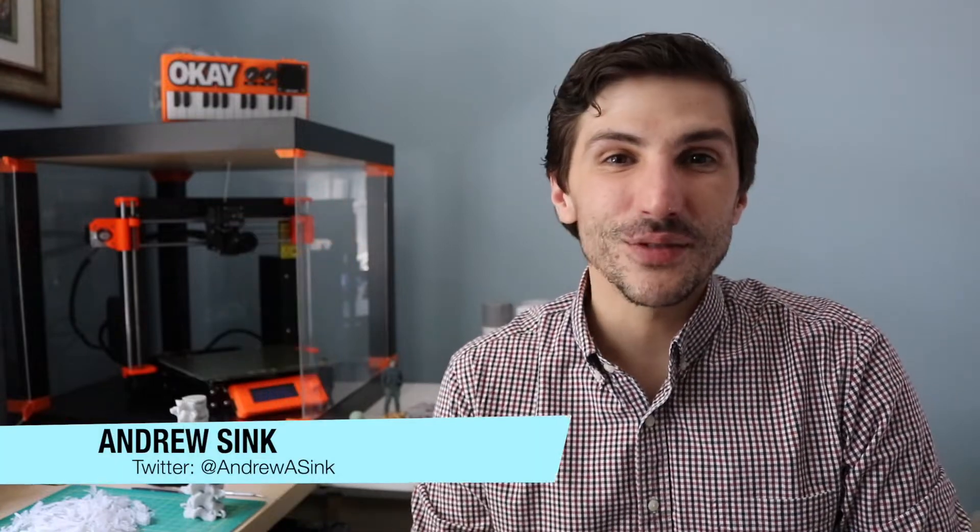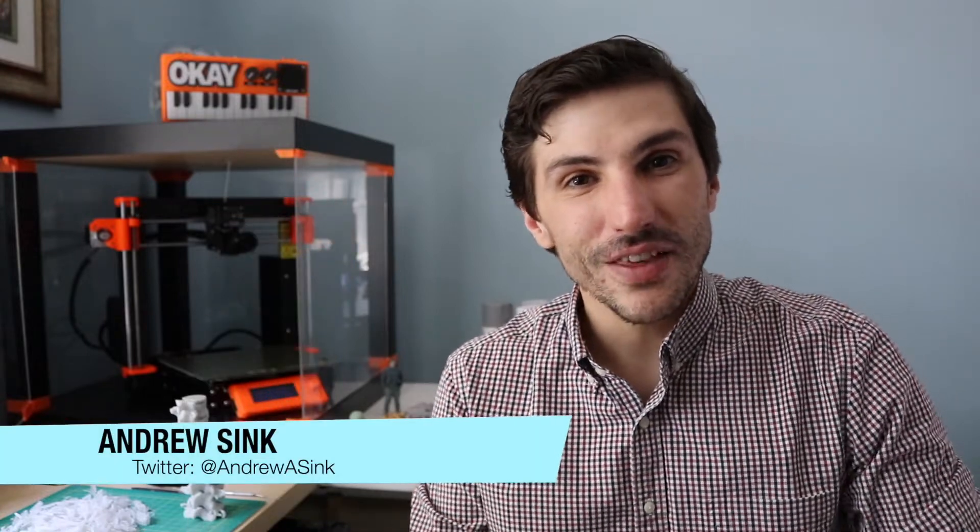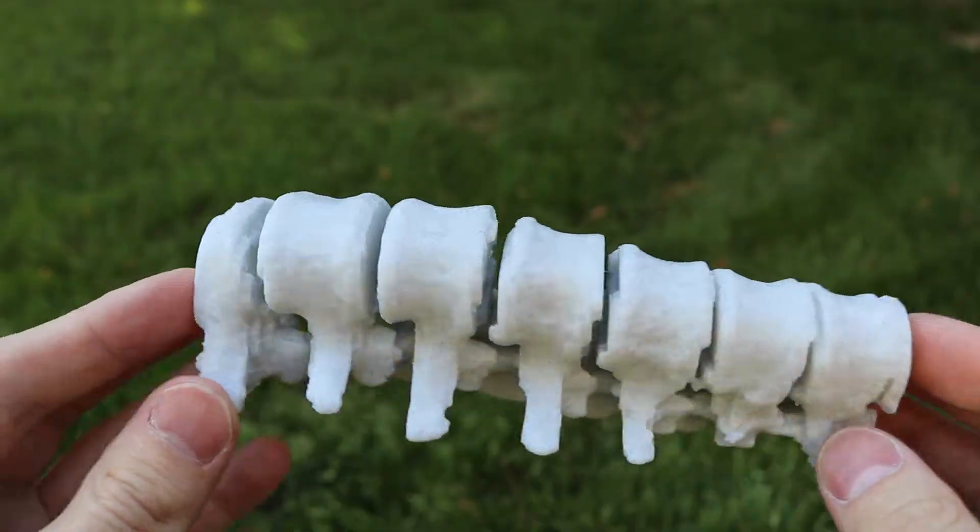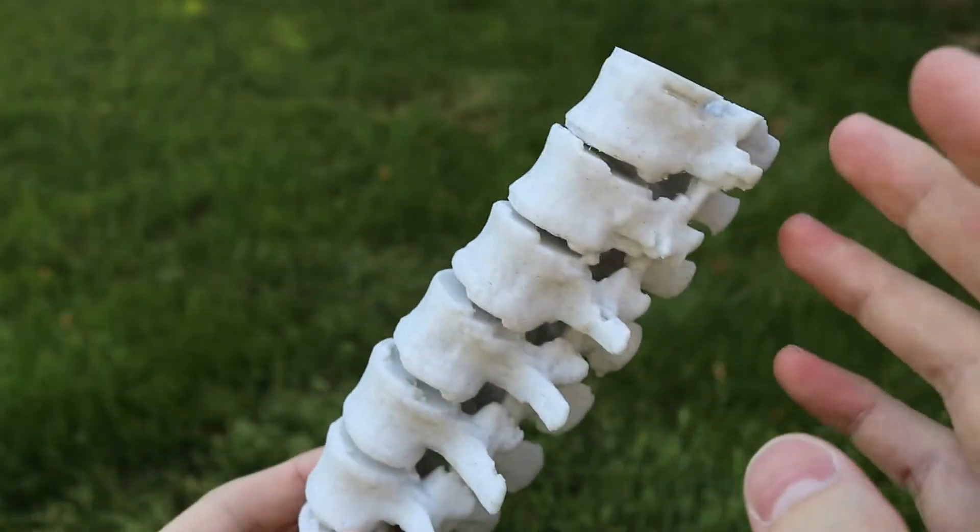How's it going 3D printers? Andrew Sink here and in this video I'm going to show you how you can make a 3D printed model from medical scan data. You ready? Let's dive right in.